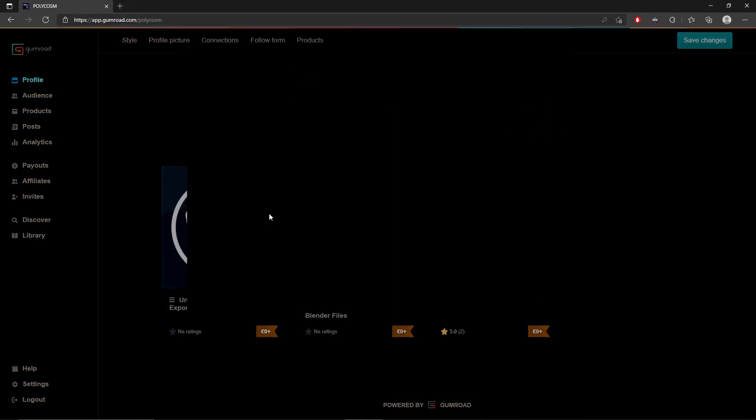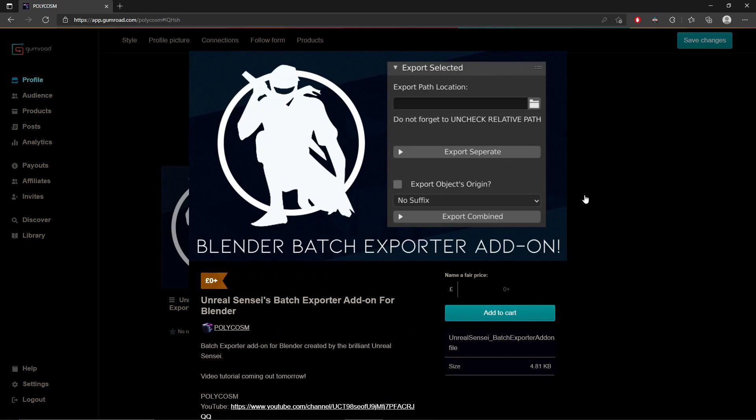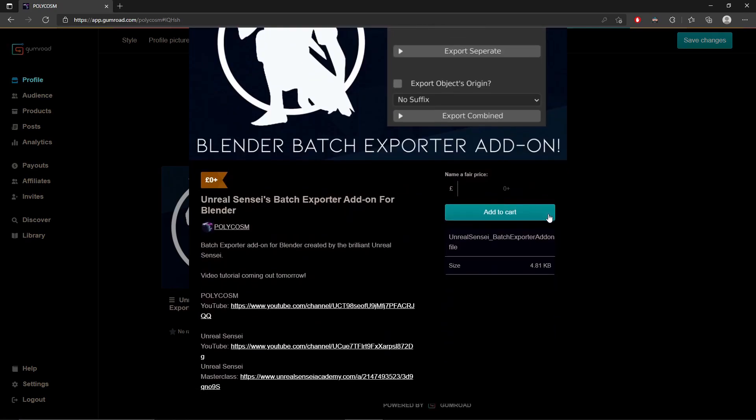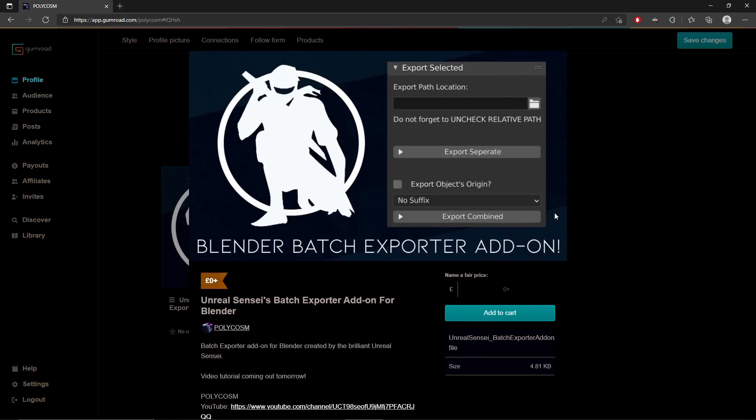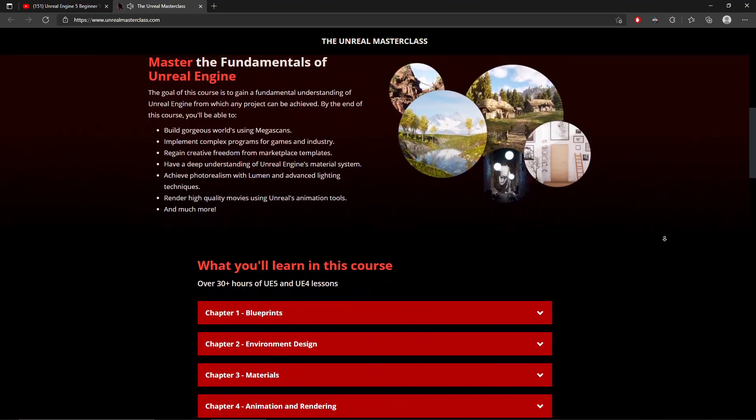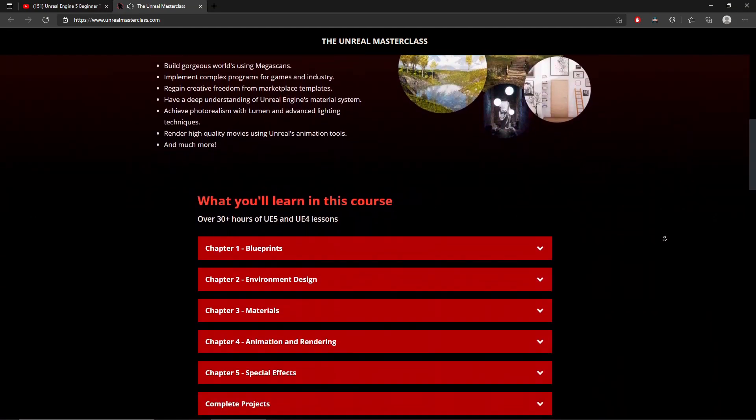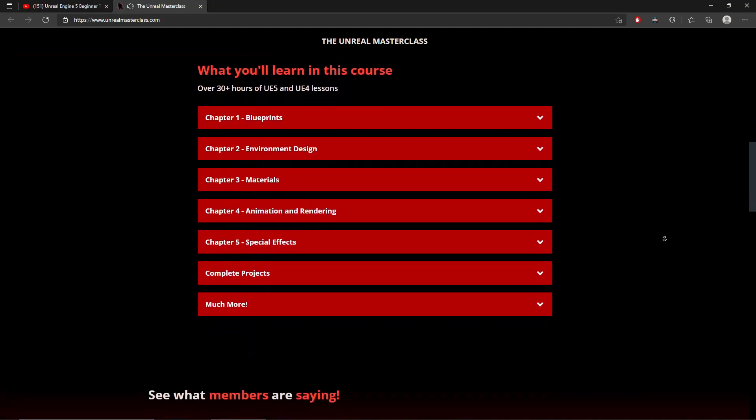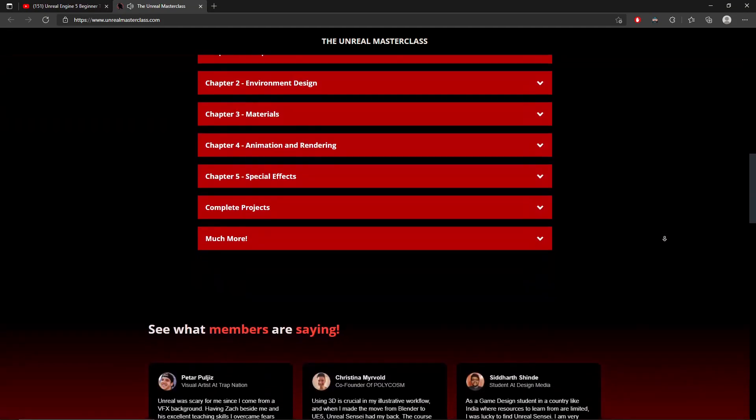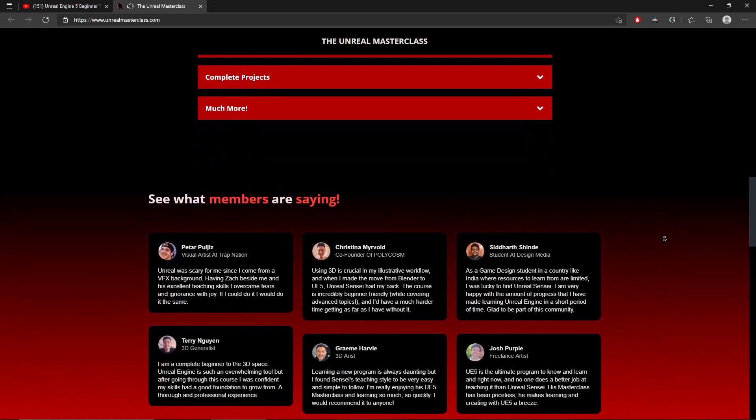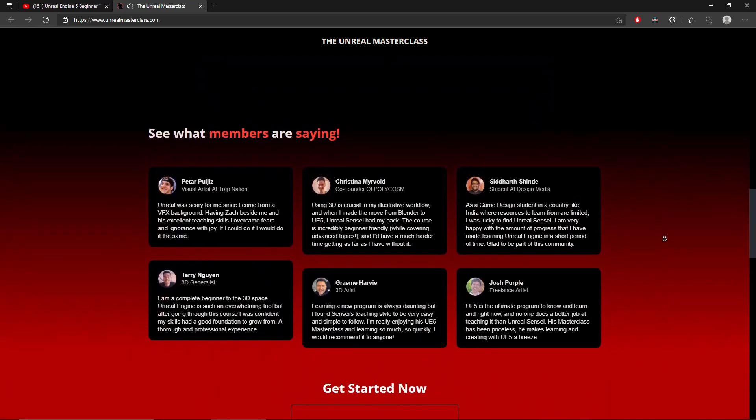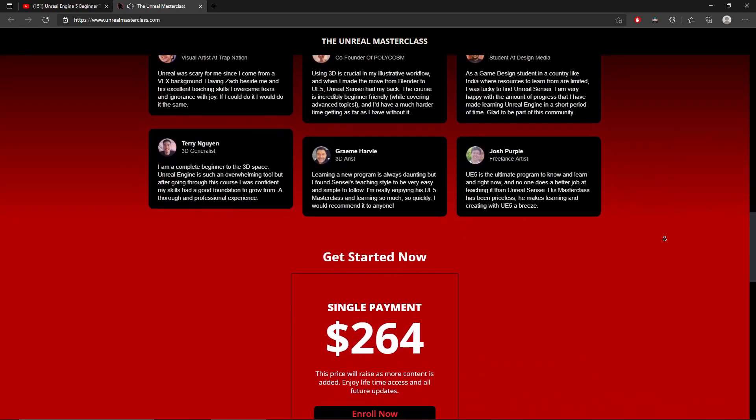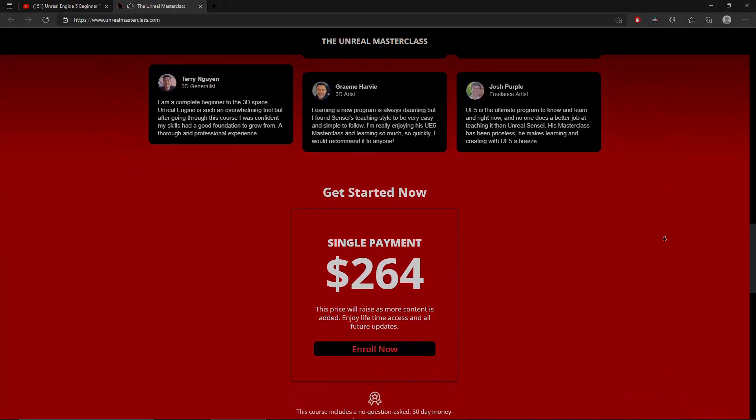And that's about it. The add-on is available for free on Gumroad and links to that and the Unreal Sensei YouTube and Masterclass will be in the description and pinned comment below. Make sure to send Zach some love for making such a handy little add-on and releasing it for free.